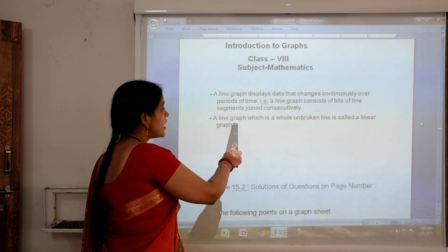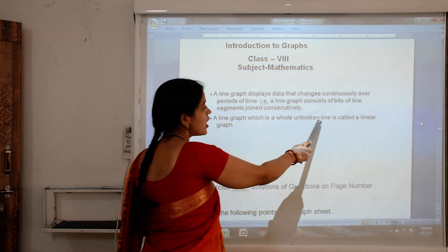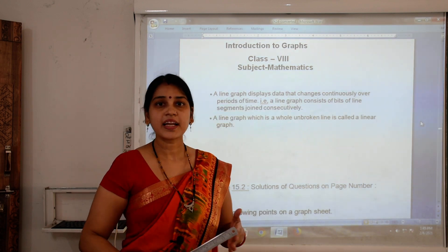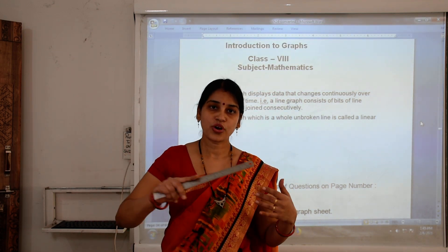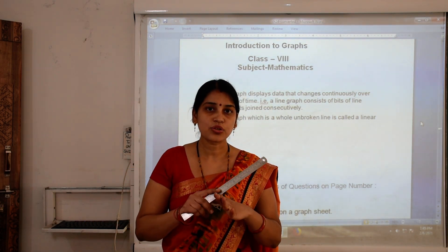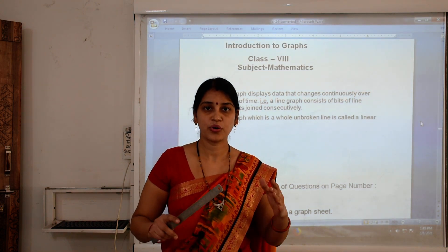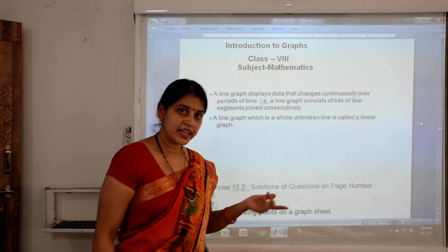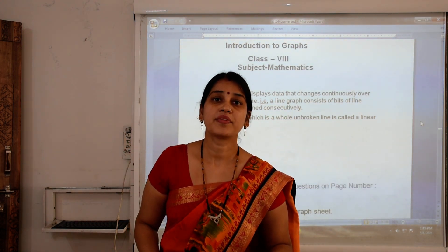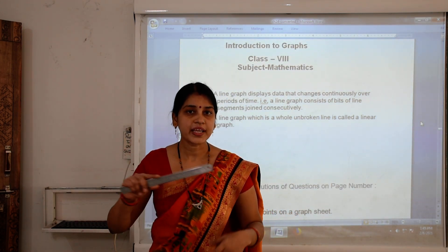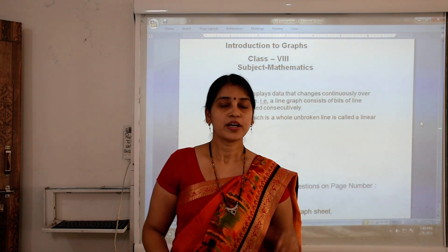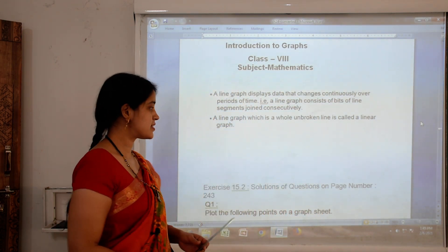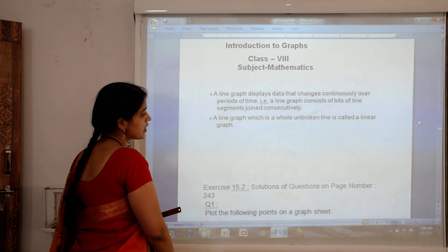A line graph which is a whole unbroken line is called a linear graph. When the line graph is joined continuously with no breaking line, that means a whole unbroken line, it is known as a linear graph. In a linear graph we get a straight line. Let us see about it in the exercise for more clarity.